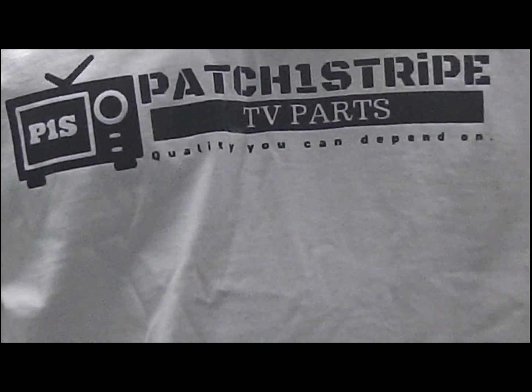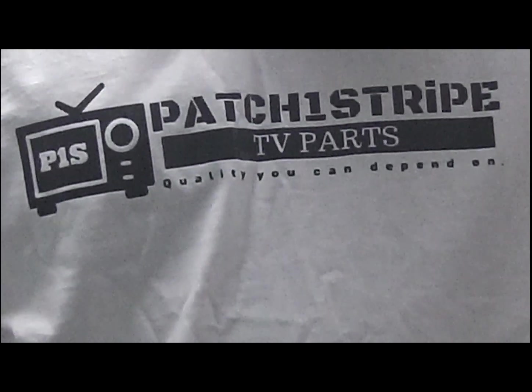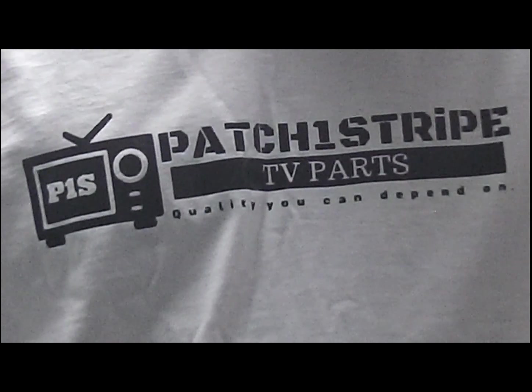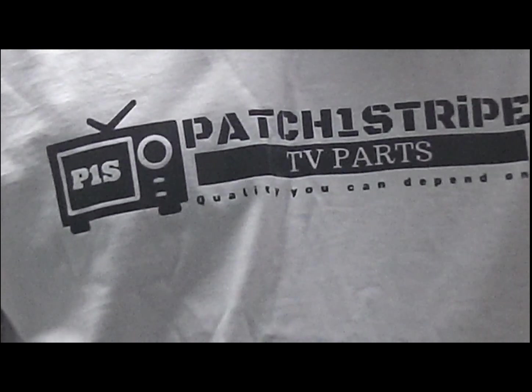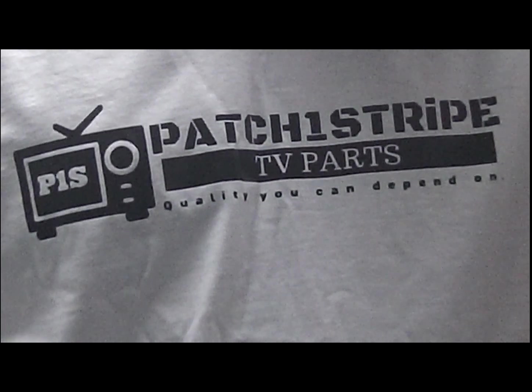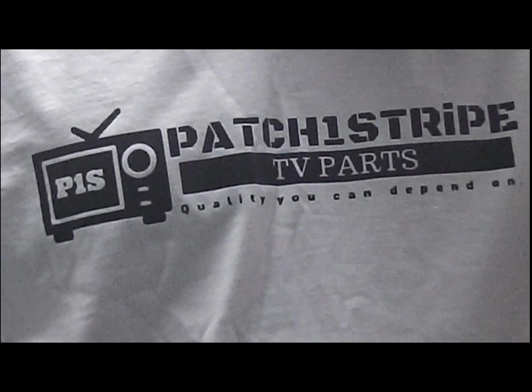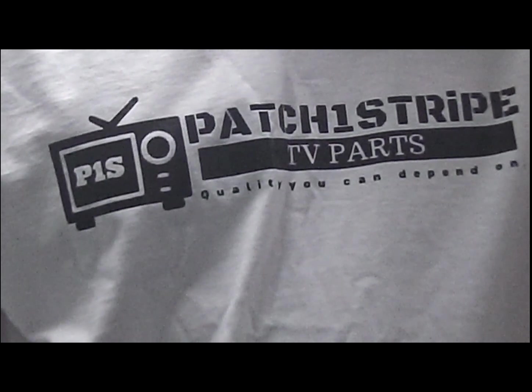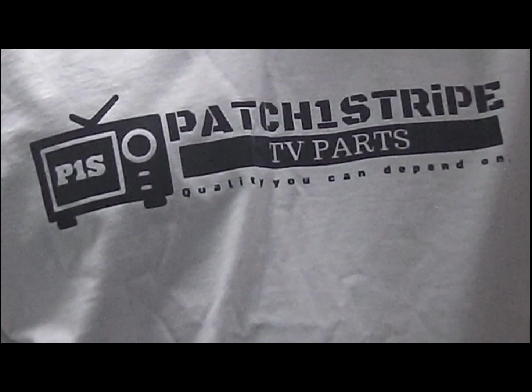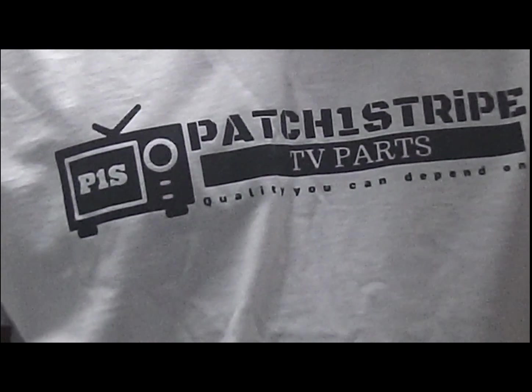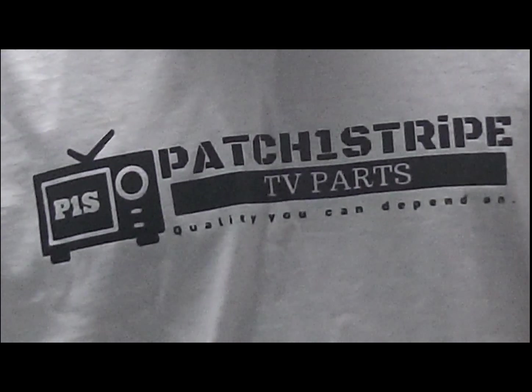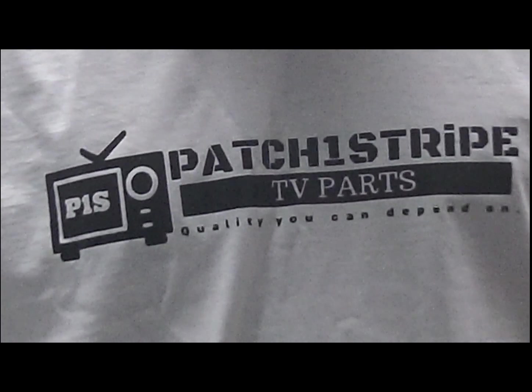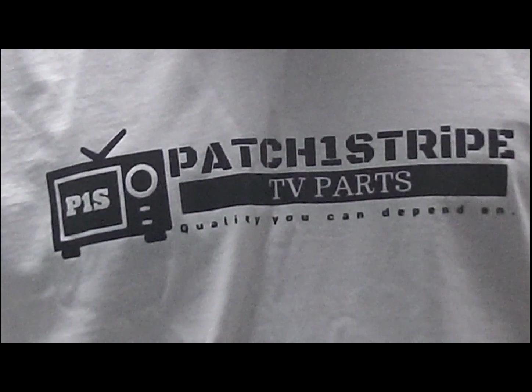And again, I'm going to give a big shout-out to Gerald Helms again for stimulating NASDAQ members to stay current in the ever-changing television technology with his research and support. Thank you, Gerald. Patch One Stripe TV Parts. We out.